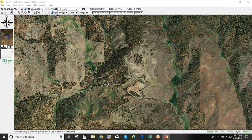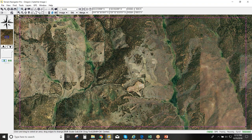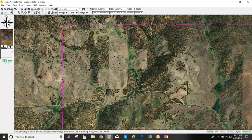Now in Terrain Navigator Pro, to make a basic map pack, grab the Information tool — it's the rectangle in the upper left corner of the application. That tool was added in TNP 11 specifically, in part, to make map packs easier. Once you hit the selection tool, it creates a selected area that you can adjust by grabbing the corners or center.